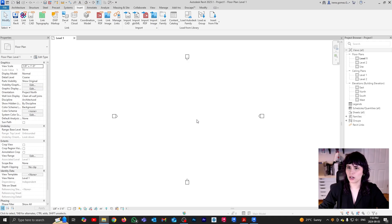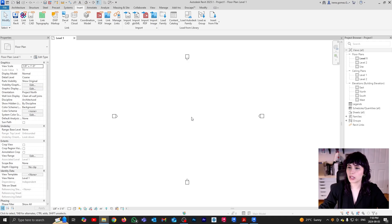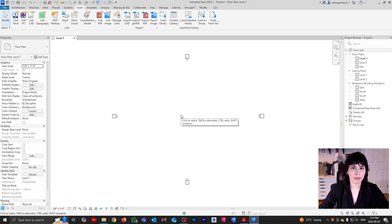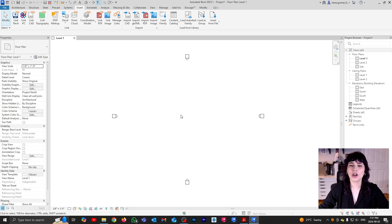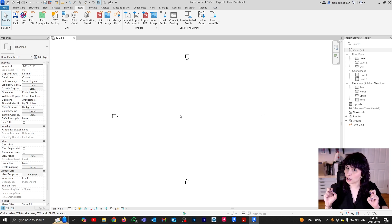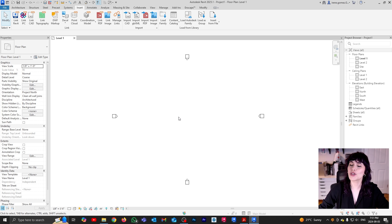We are in a default Revit template. The unit system has been set up for Imperial. The first thing that is important to mention is that levels are datum — they are not geometry, so they are not real world objects, so to speak. The second most important thing is that you're not going to be able to create levels in a floor plan view.